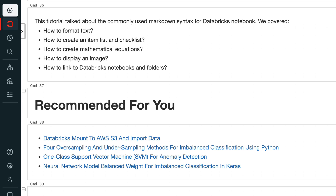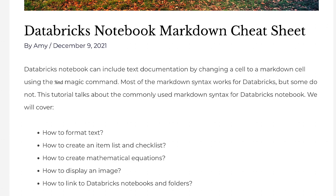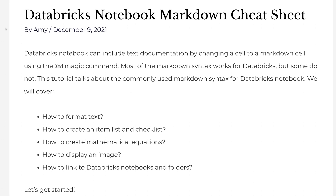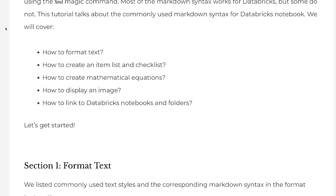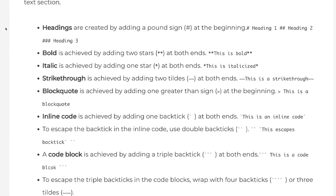If you found the information in this tutorial helpful, please click the like button and subscribe to the channel. I publish tutorials on machine learning, deep learning, and big data processing every week. If you prefer the written version of the tutorial, please go to grabandgoinfo.com — I will put the link in the video description. This is the blog post for this tutorial; it has all the code and explanations from the video. Thank you for watching.